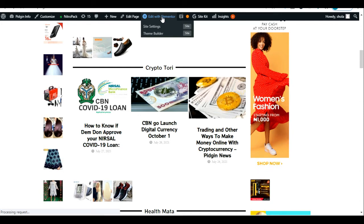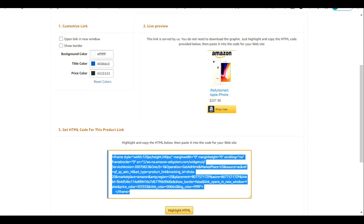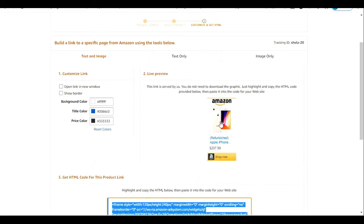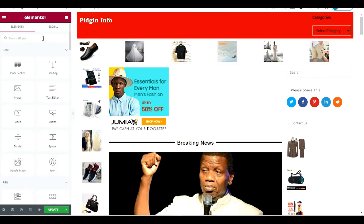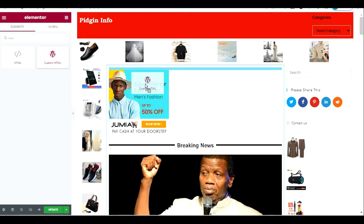I'll go to the back end of my page and paste the HTML code I just copied. My page builder, Elementor, has loaded. I have copied my HTML code for the text and image of the affiliate product I want to promote. Since it's an HTML code, I'll search for and input 'Custom HTML.'